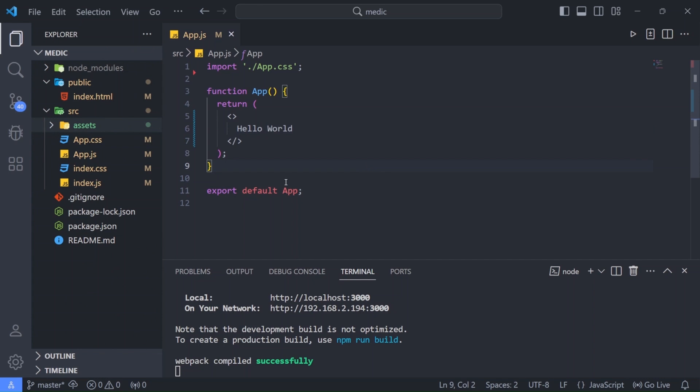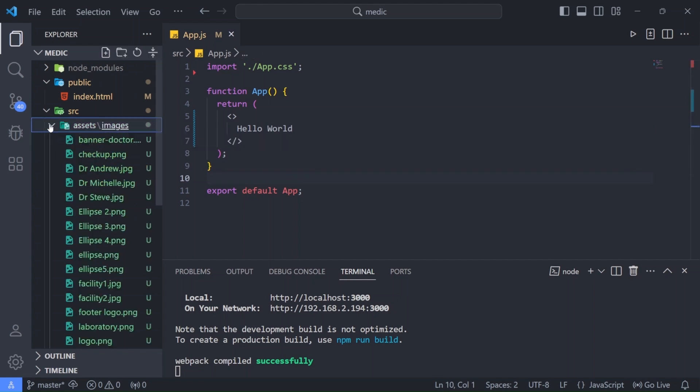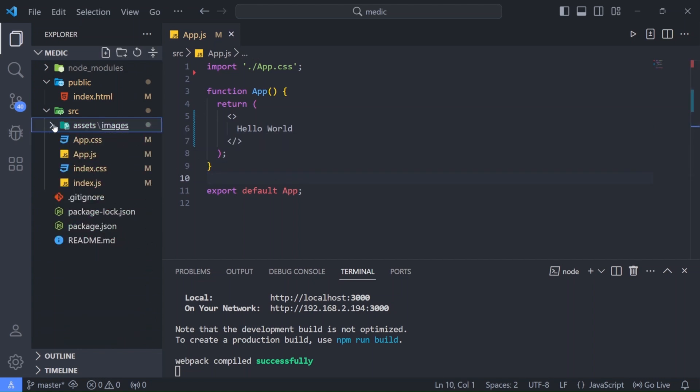Now you will find the code for this video along with these images in the link in the description below. It is a github link so that you can easily fork or download the code for this video. Now let us get started by building our nav bar.